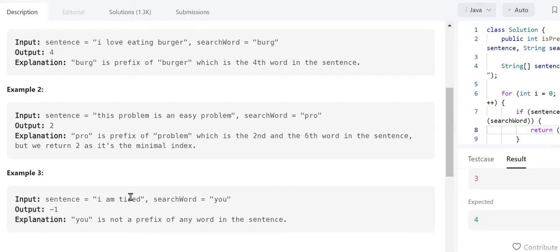In the third example, the sentence is 'I am tired' and we have to search 'u'. 'U' is not a prefix of any word in this sentence, so we have to return minus 1.